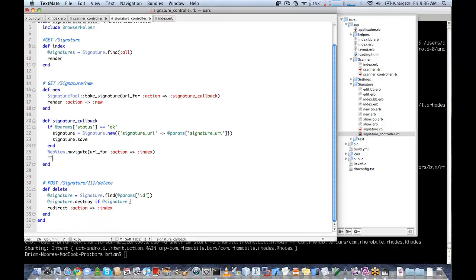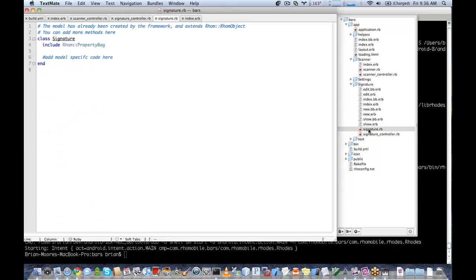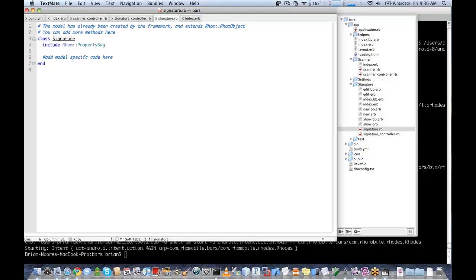Delete is if we have a delete link. We'll save that. One thing we have to do since we're storing blobs in our ROM database is go to our model and specify what is going to be our blob. We're going to say property signature URI blob. This simply states that our signature URI field is going to be storing blob objects.